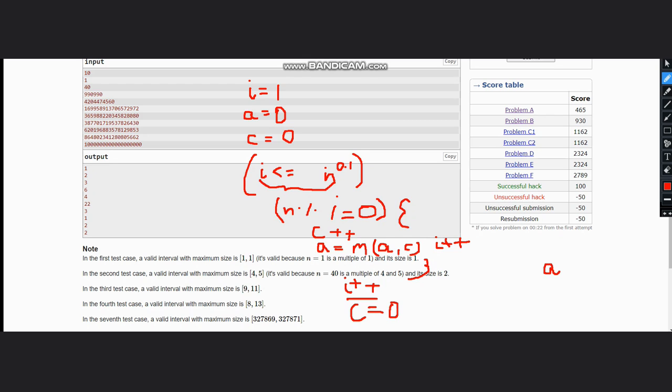Now let's check how it is working. Suppose we have i equal to 1. 1 is less than equal to 40 to the power 0.1, which is 1.44. So yeah, this is true. n modulus 1, 40 modulus 1 is 0, yes it is. So we increment the count, the count becomes 1 and answer becomes 1.